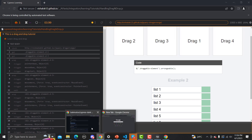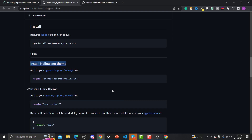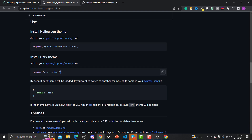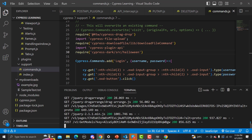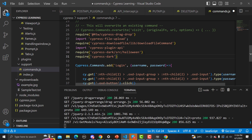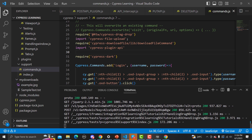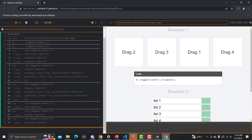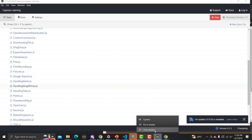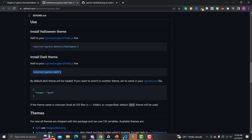Going back to the documentation, if we want to use the plain dark theme instead, we need to copy that line. Let me go back to VS Code and paste this new line of code, replacing the Halloween one. Let me save this and close the test runner.